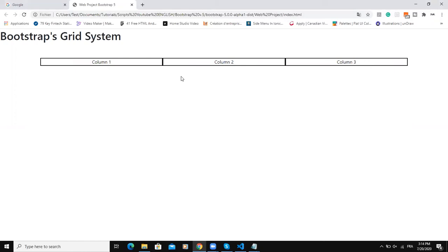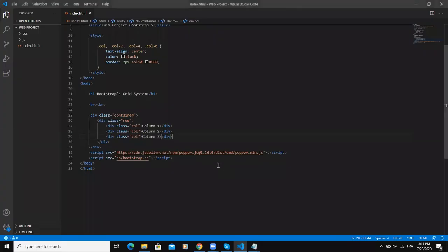Also, you can group the columns together to create wider columns by specifying the width of each column. So here is how you should do that. For example, here as we say that Bootstrap allows up to 12 columns, so we will say here that we want to give it the unit 2.